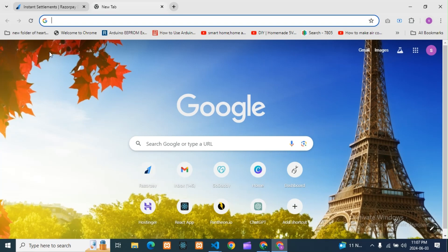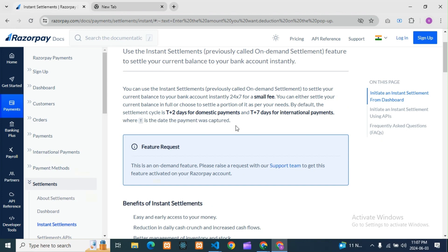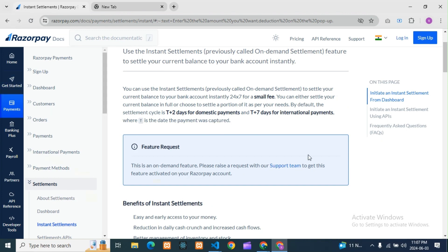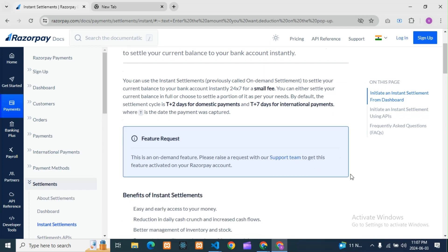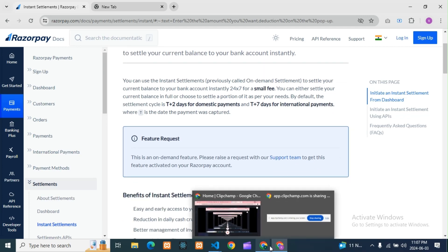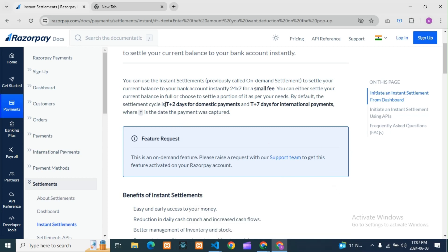If you go to the Razorpay dashboard, there is an instant settlement option. You can see: use the instant settlement, previously called on-demand settlement, feature to settle your current balance to your bank account instantly. Instant settlement means — suppose you are receiving any amount from customers — normally it will take a maximum of T+2 days for domestic and seven days for international payments.